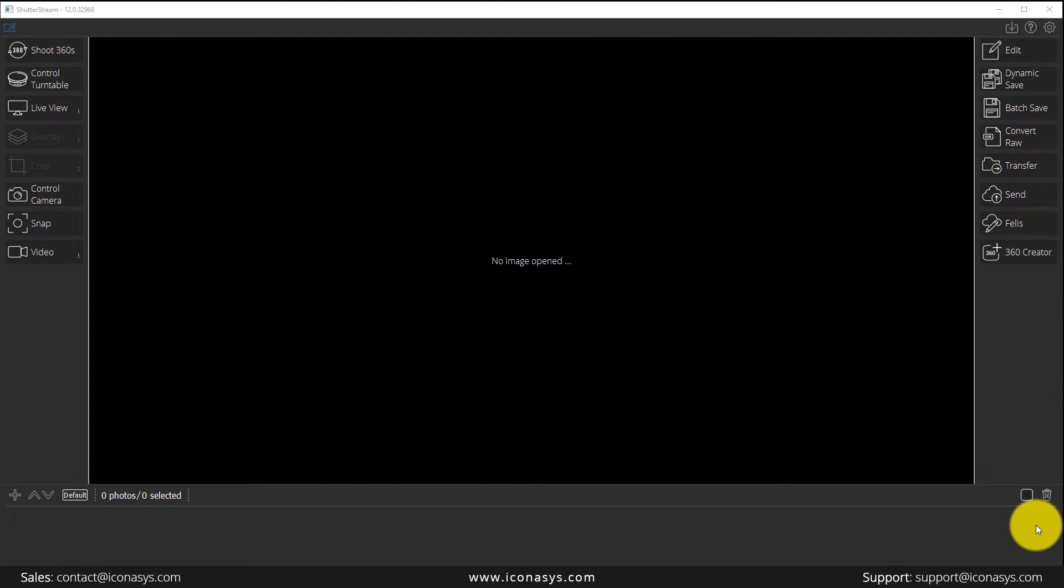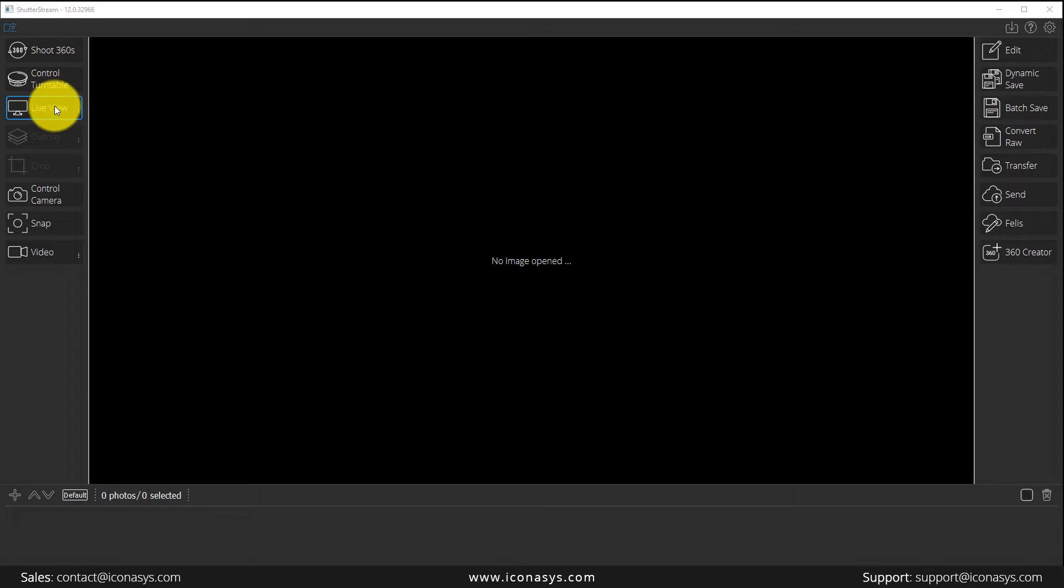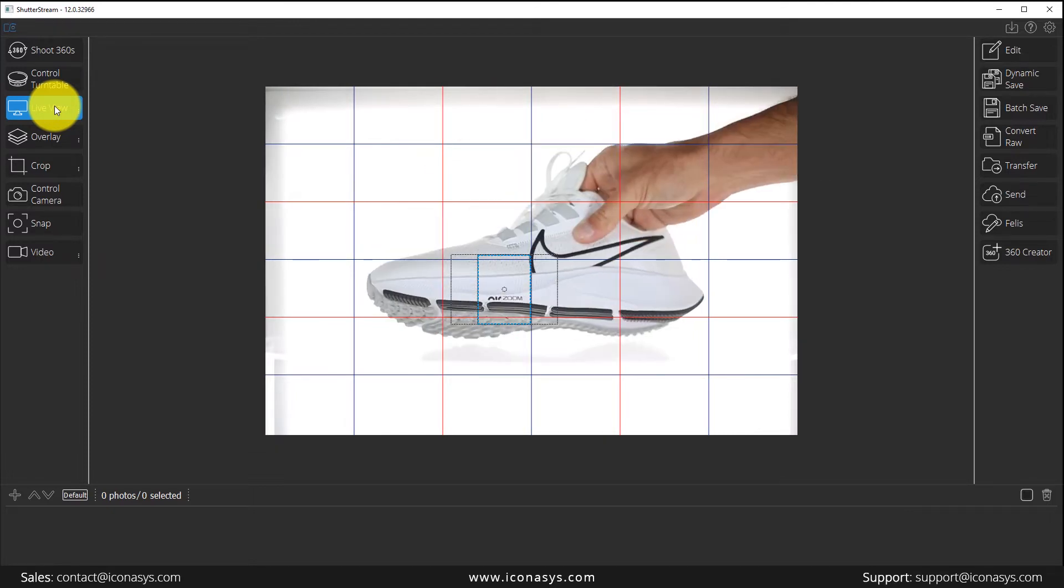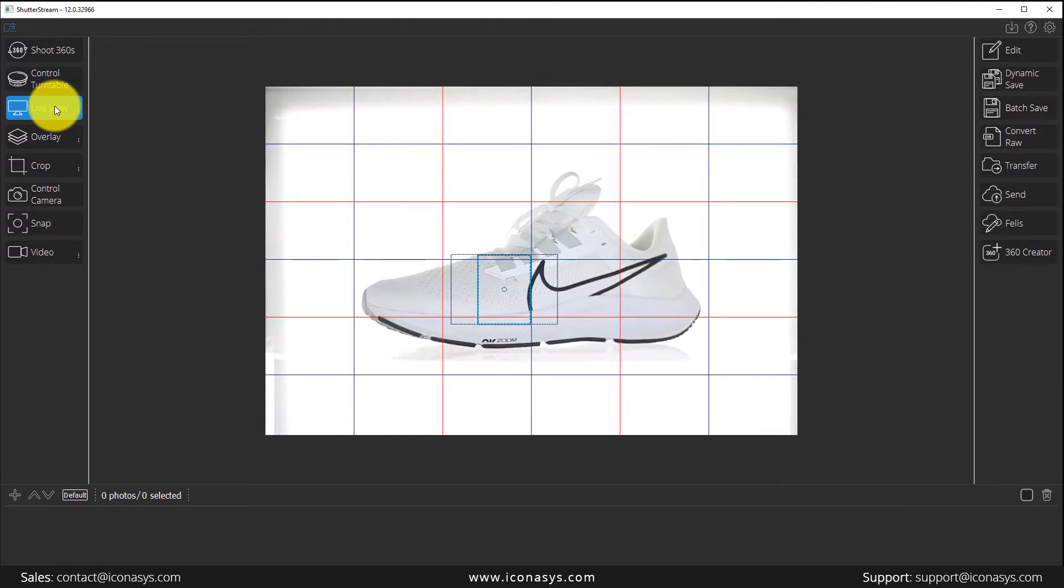An important feature in the Shutter Stream product photography software is camera control. I'm first going to enable my live view, which will stream a real-time preview of what my camera sees onto my monitor. You can position your subject accordingly.